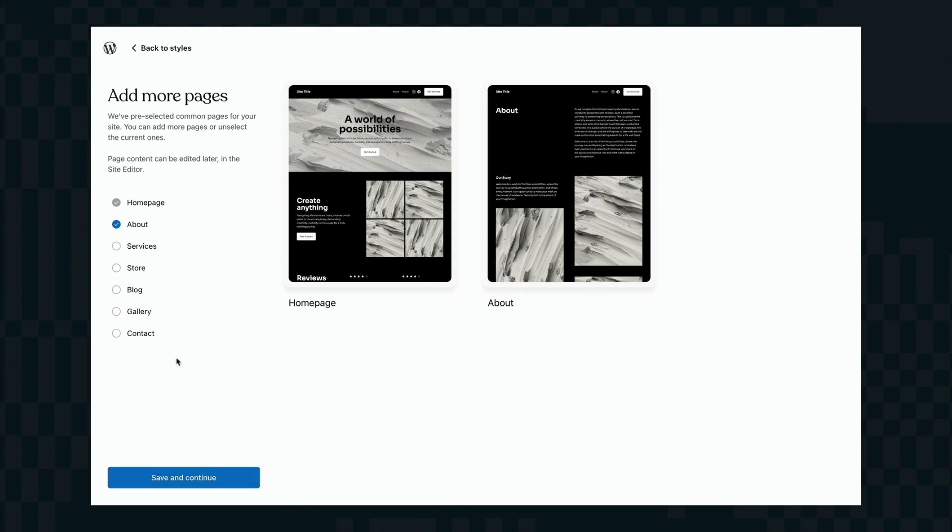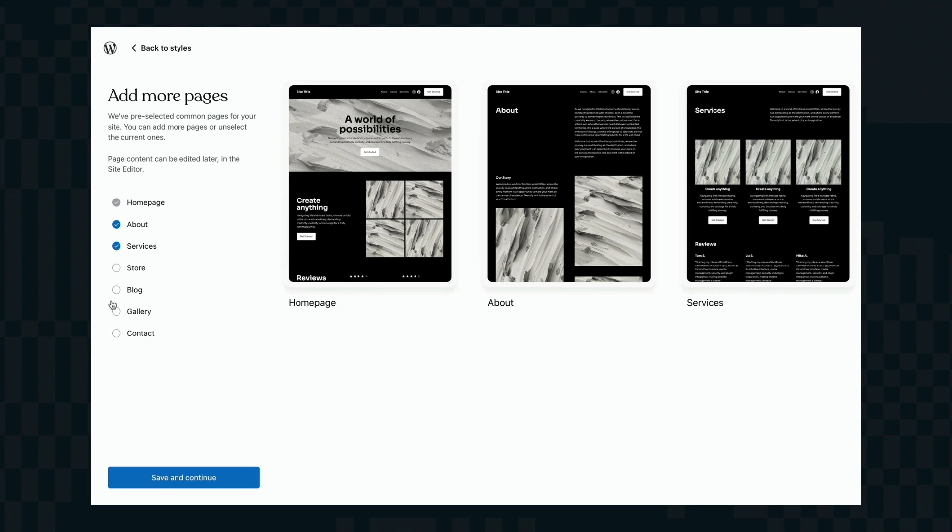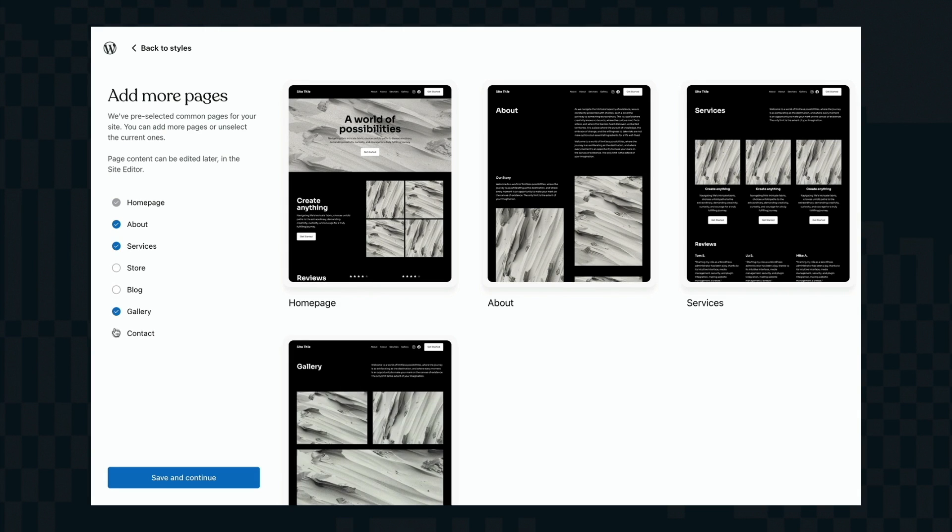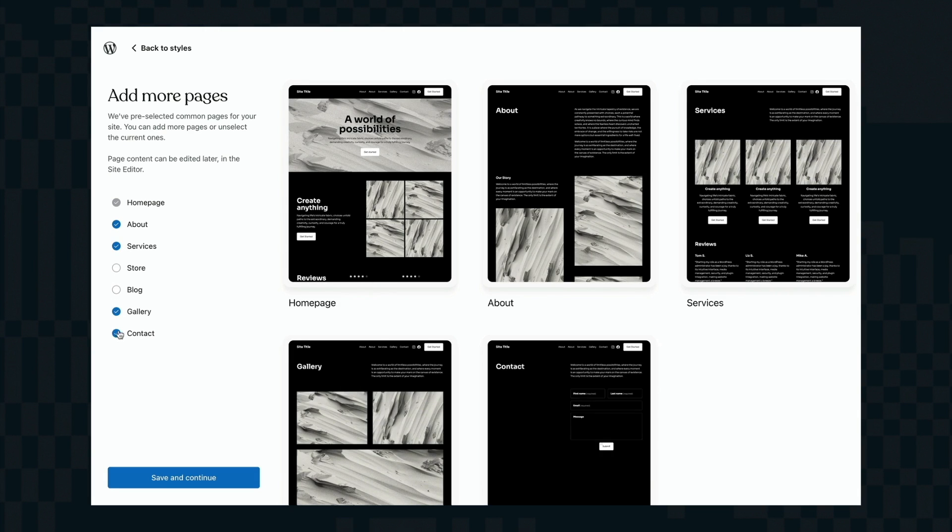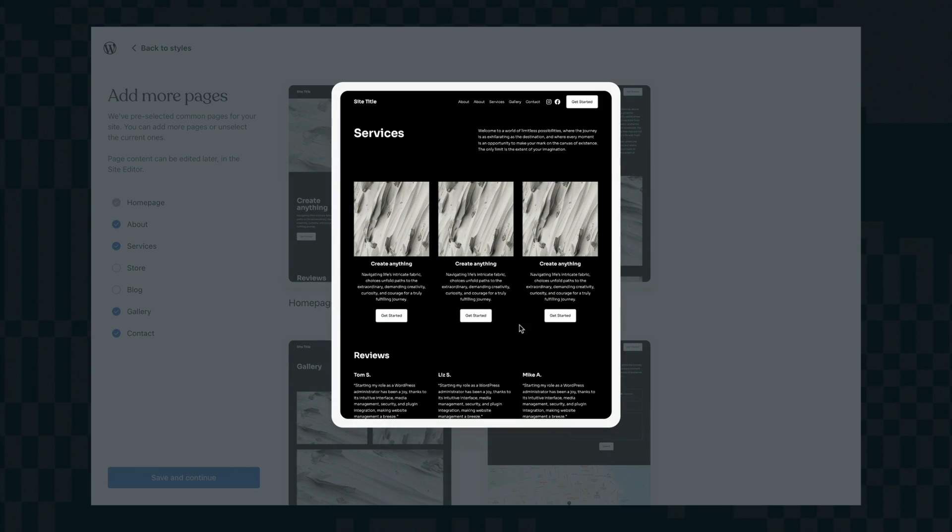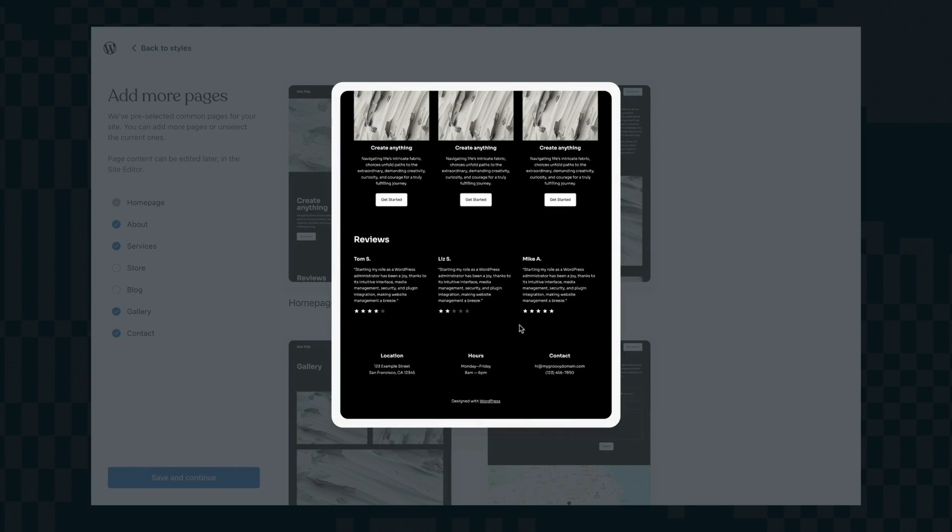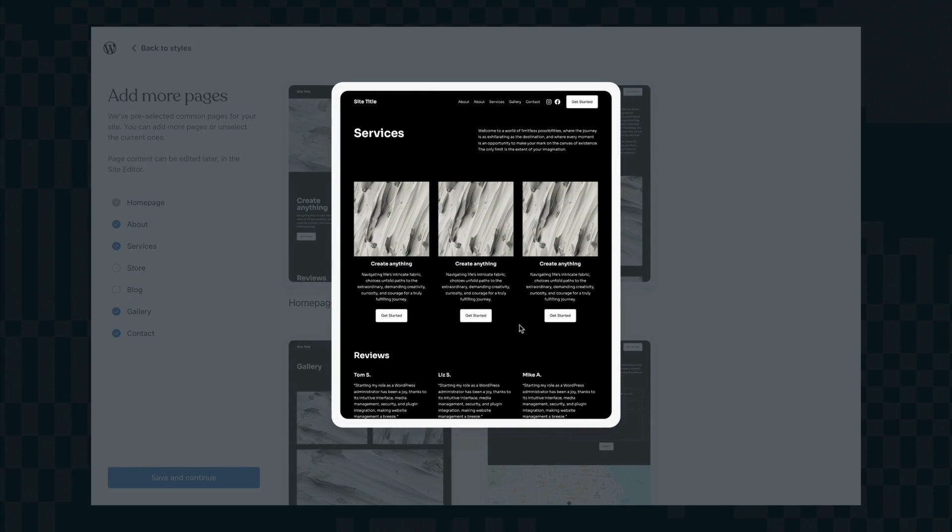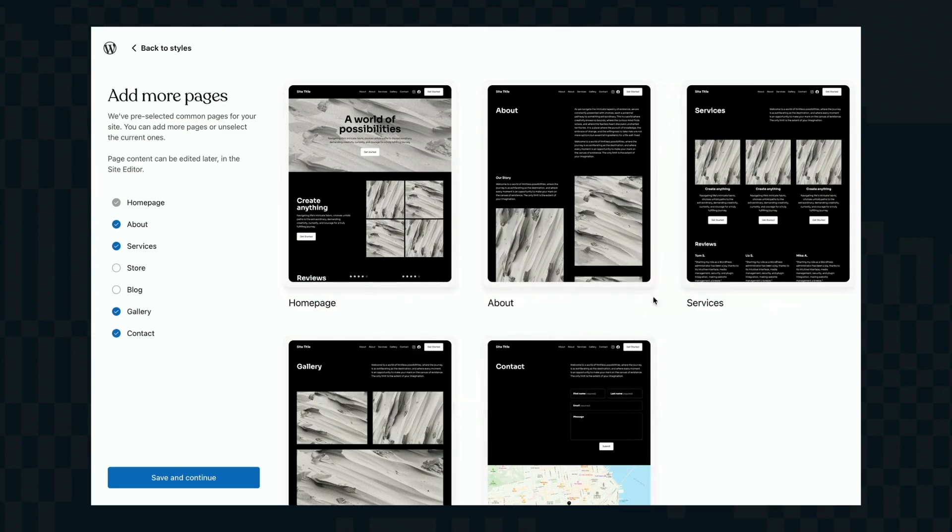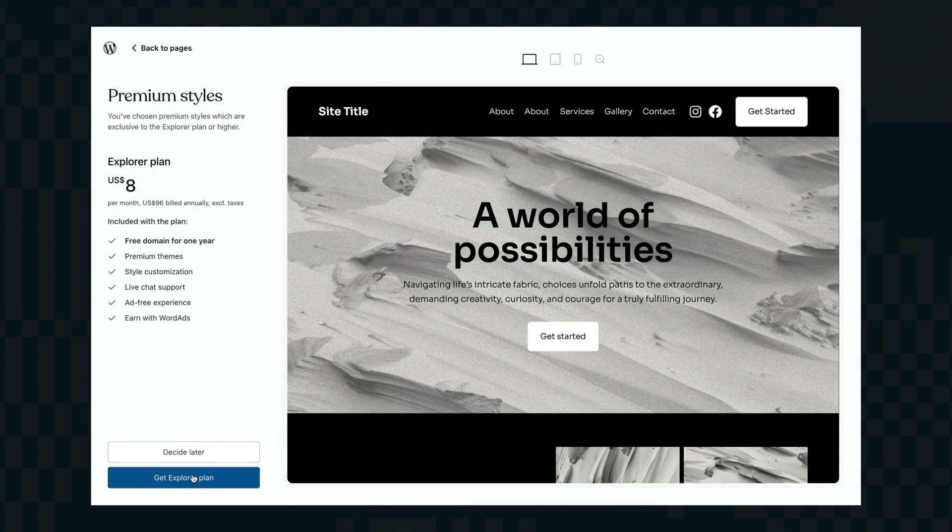Once I'm happy with that I just click save and continue and now I'm going to select the pages I want on my site. This is my base starting site and I can see a really nice live preview of each of these pages. Again I can jump into these afterwards and change all the text and the photos. I'm happy just click save and continue.